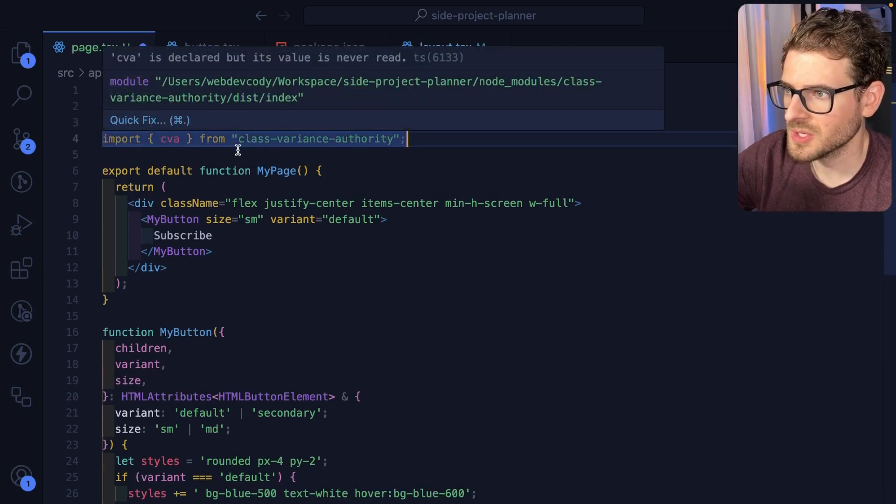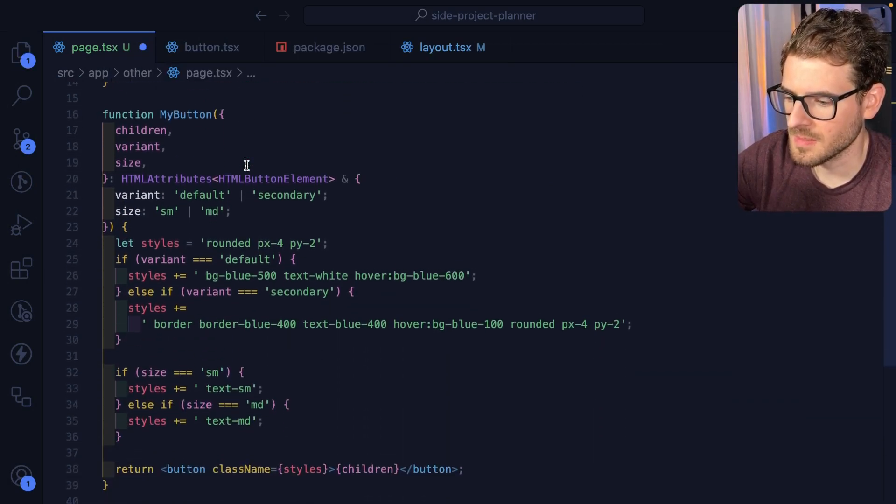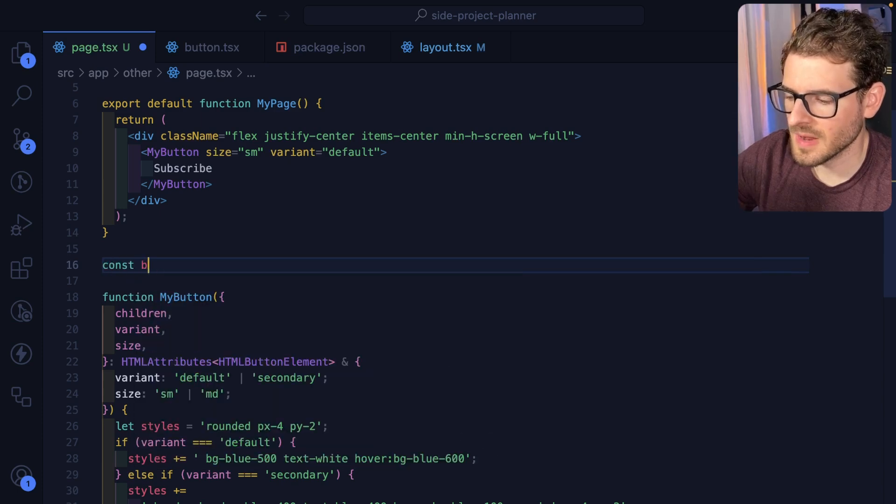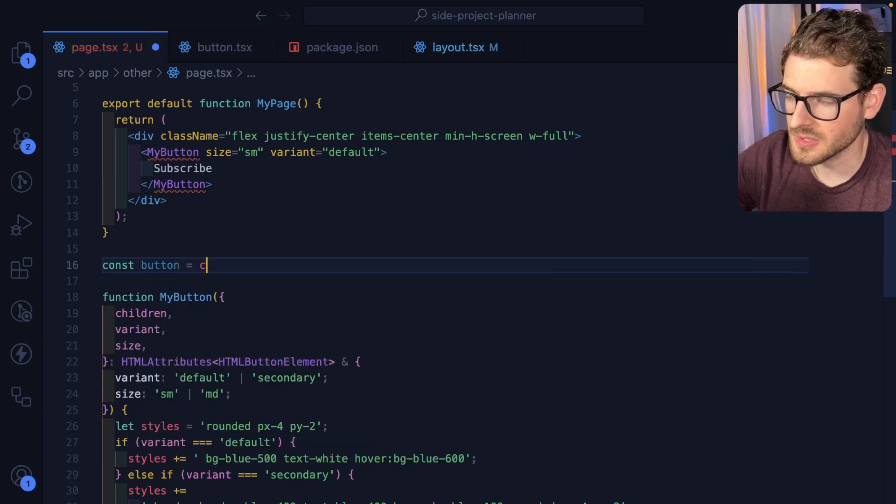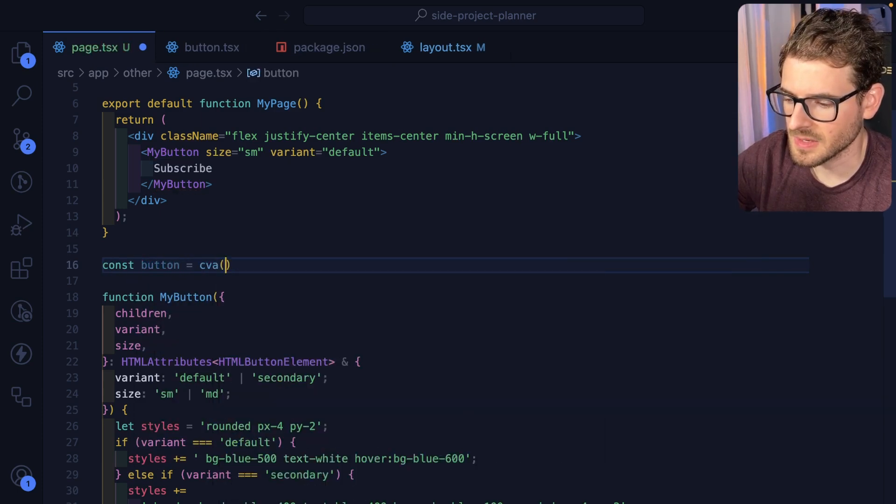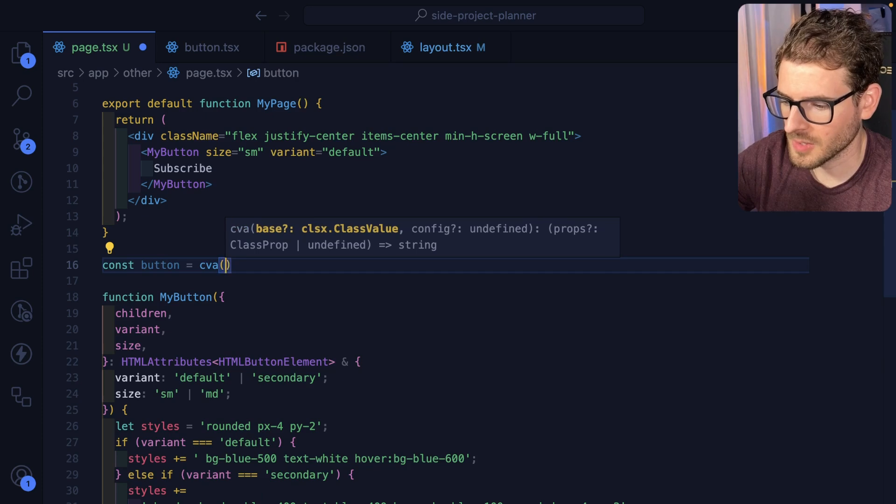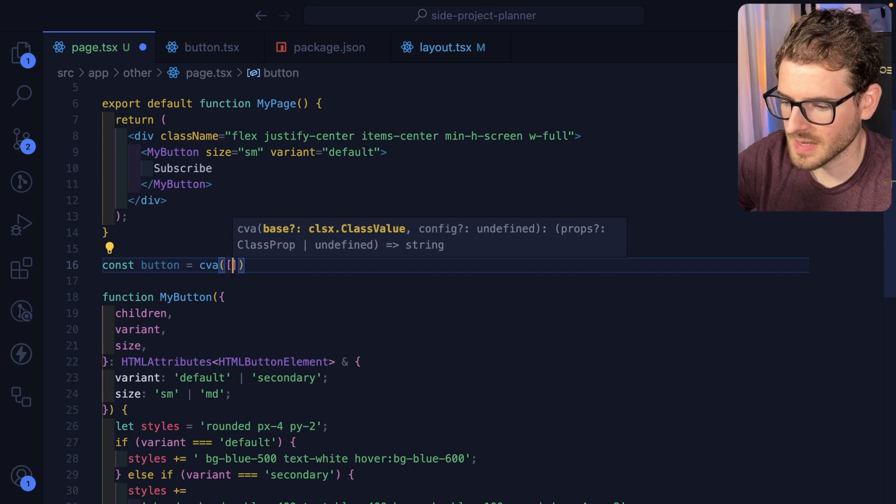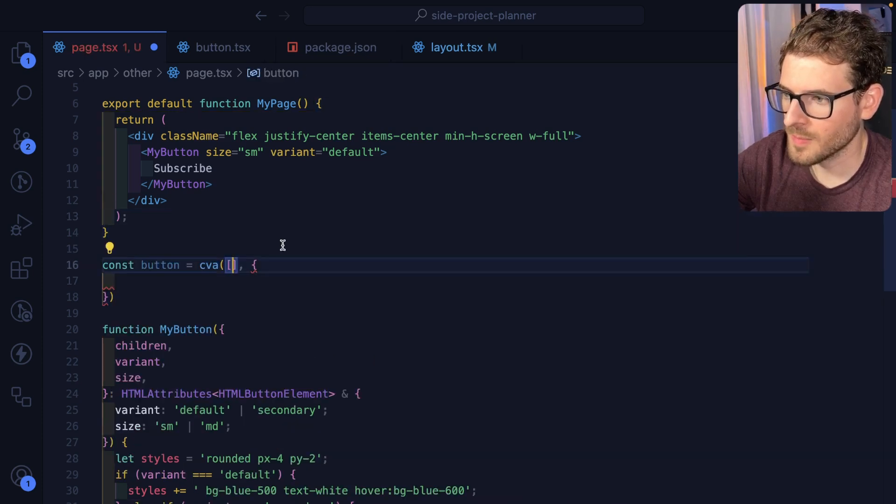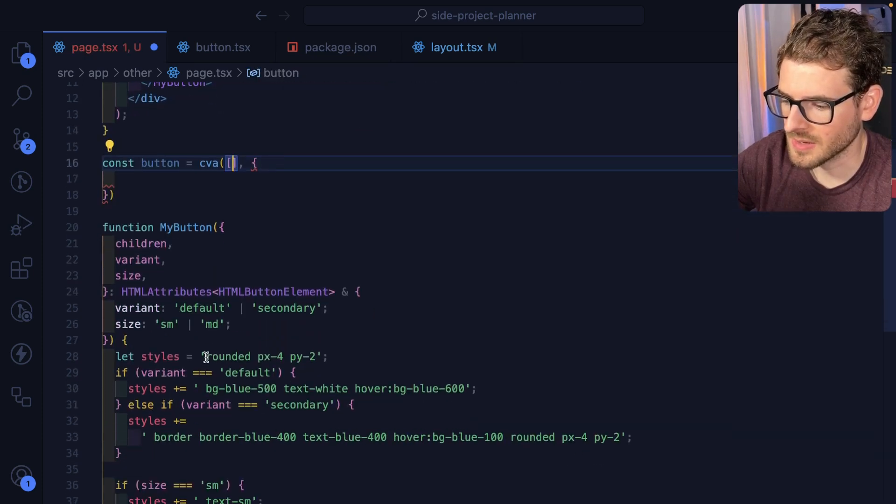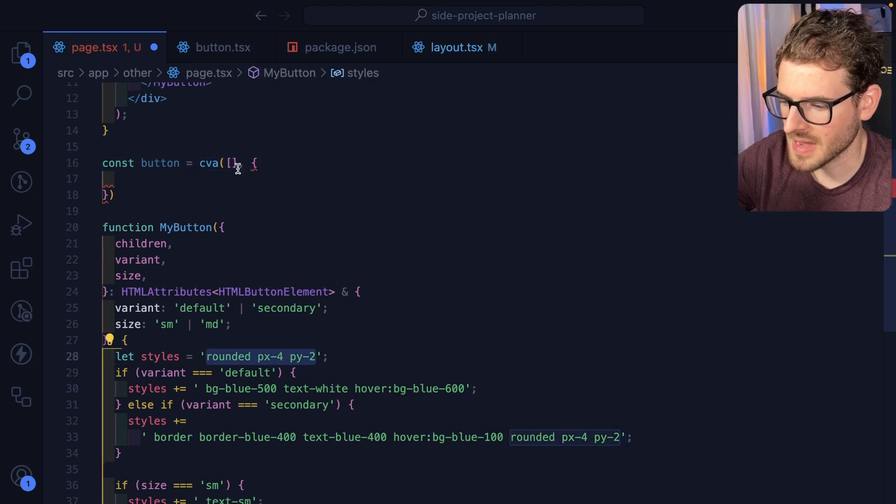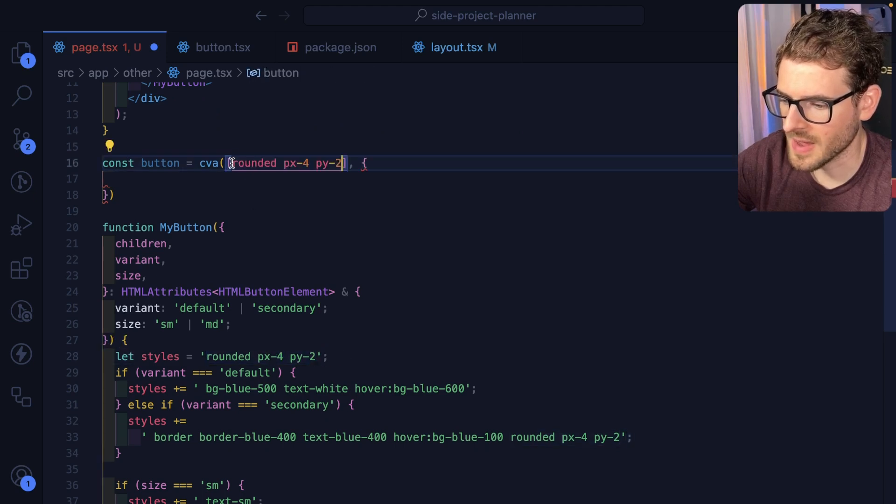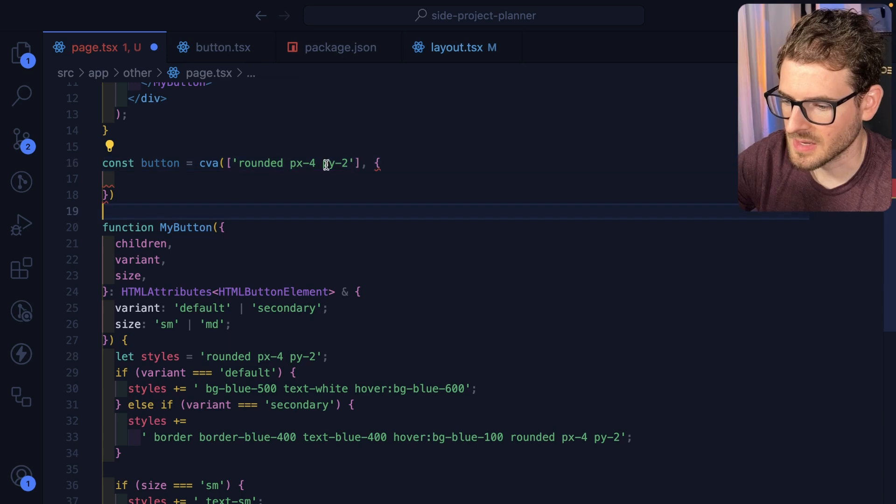So the way this works is you bring in class variance authority. And then somewhere in your file, you can just define your button styles. So I'll say CVA. And what we're going to do is define a base class, which would have all of our base styles. So down here, let's just go ahead and grab the rounded, the padding Y and the padding X, and we can paste that in.